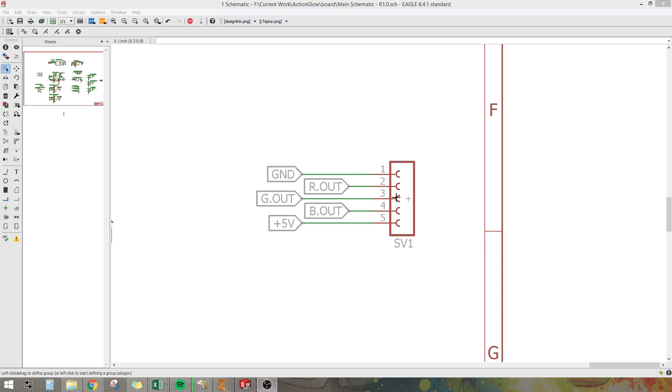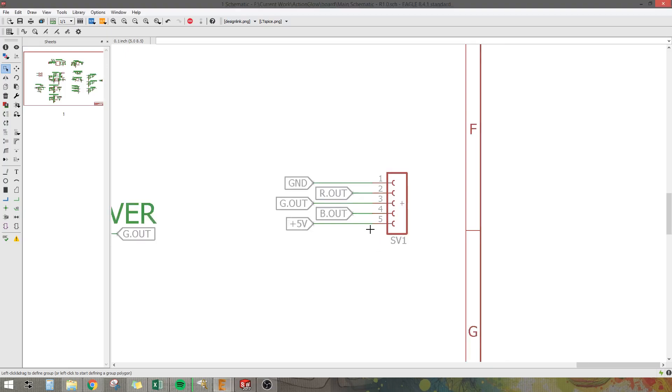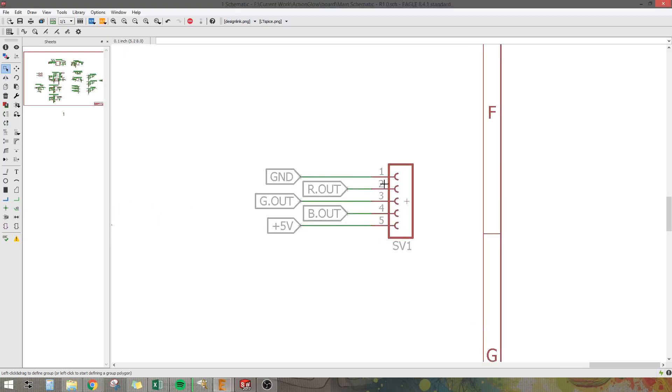So I've got this schematic here with a header pin right here and some labeled outputs. This is like an LED driver that we're outputting to a daughter board and I'm going to create a schematic for that daughter board.